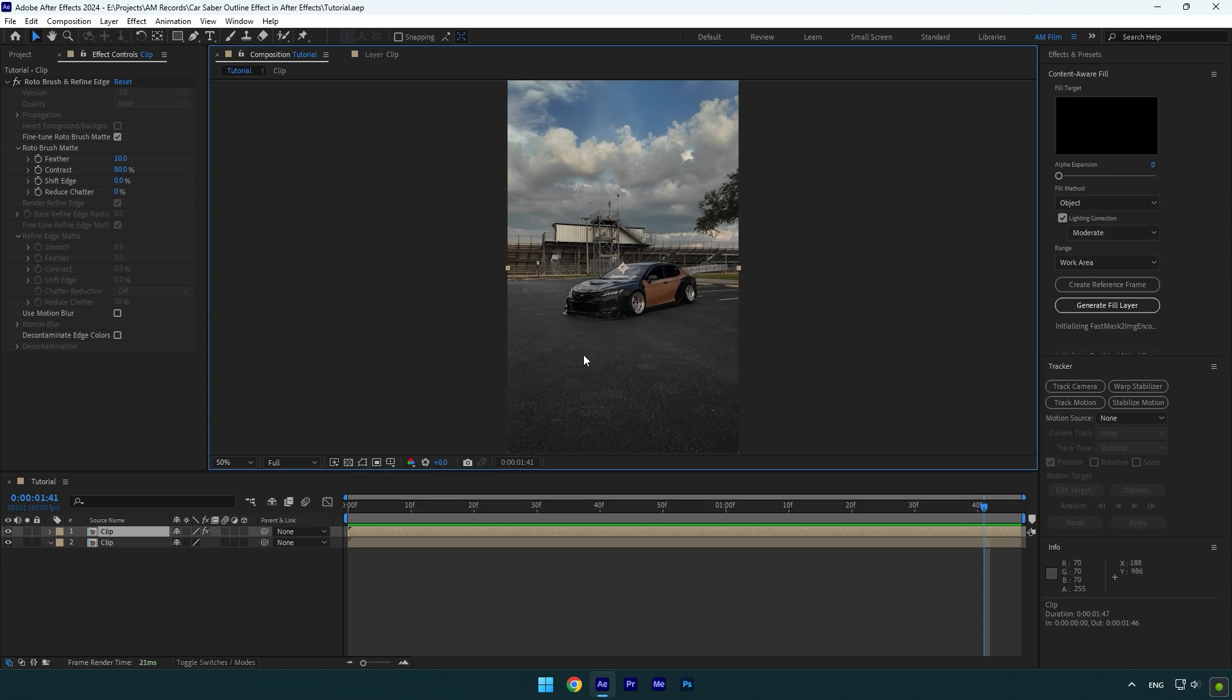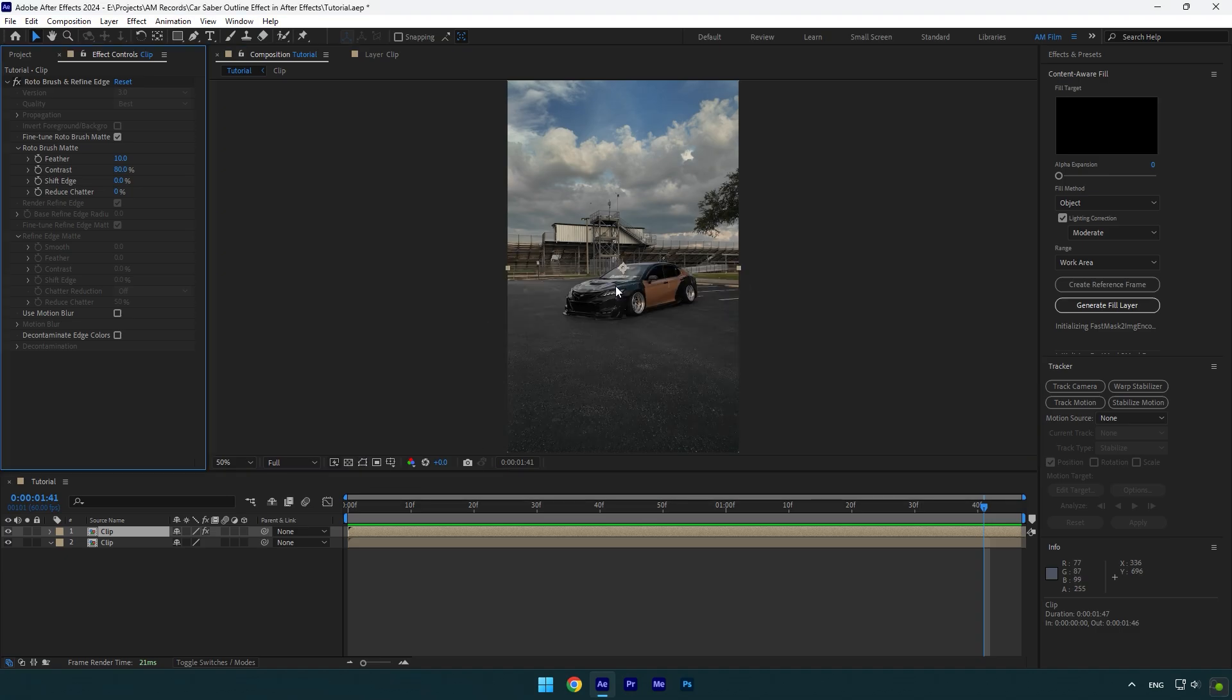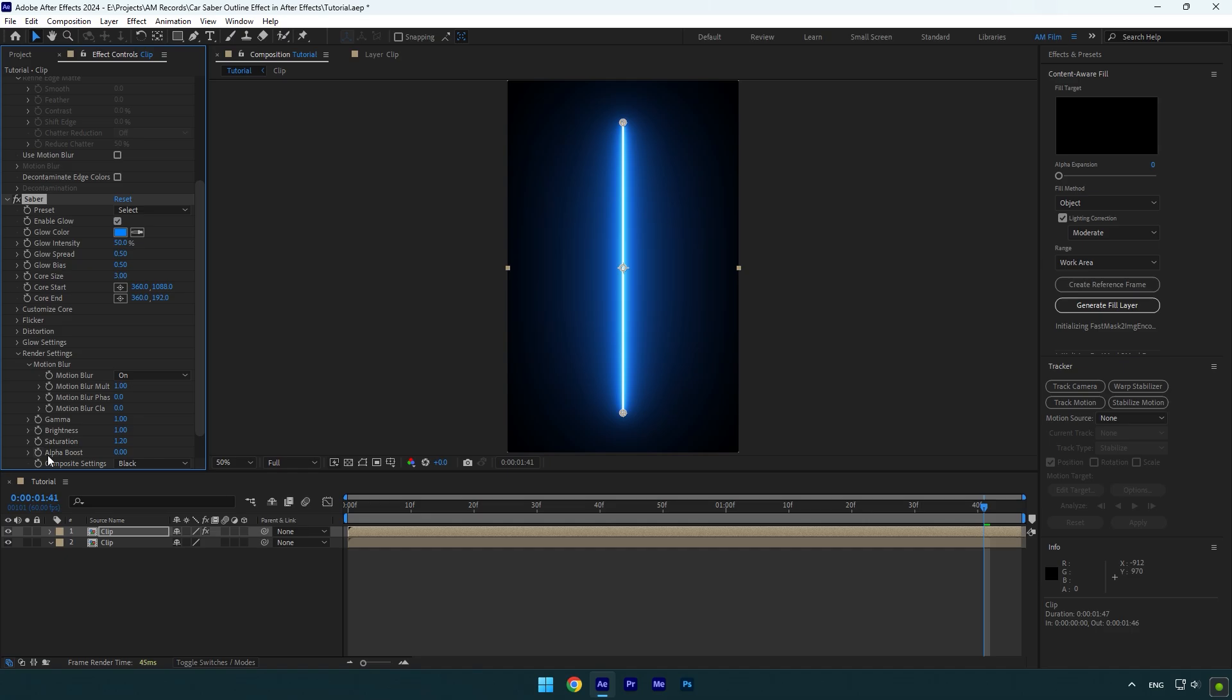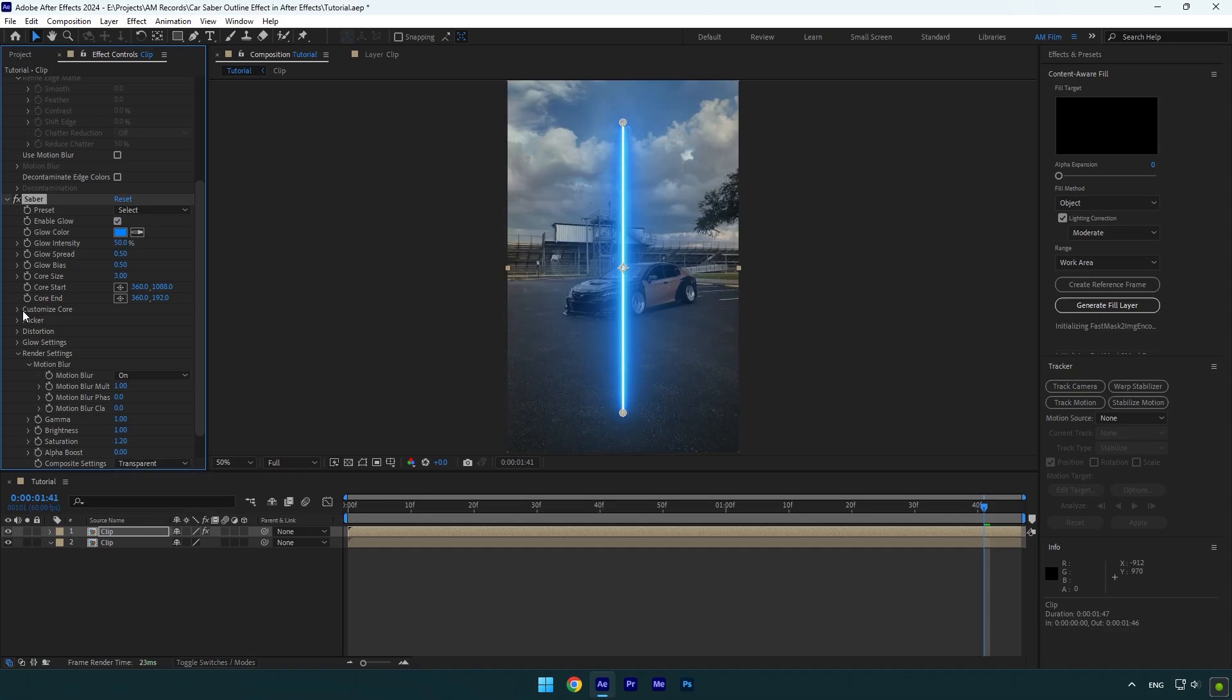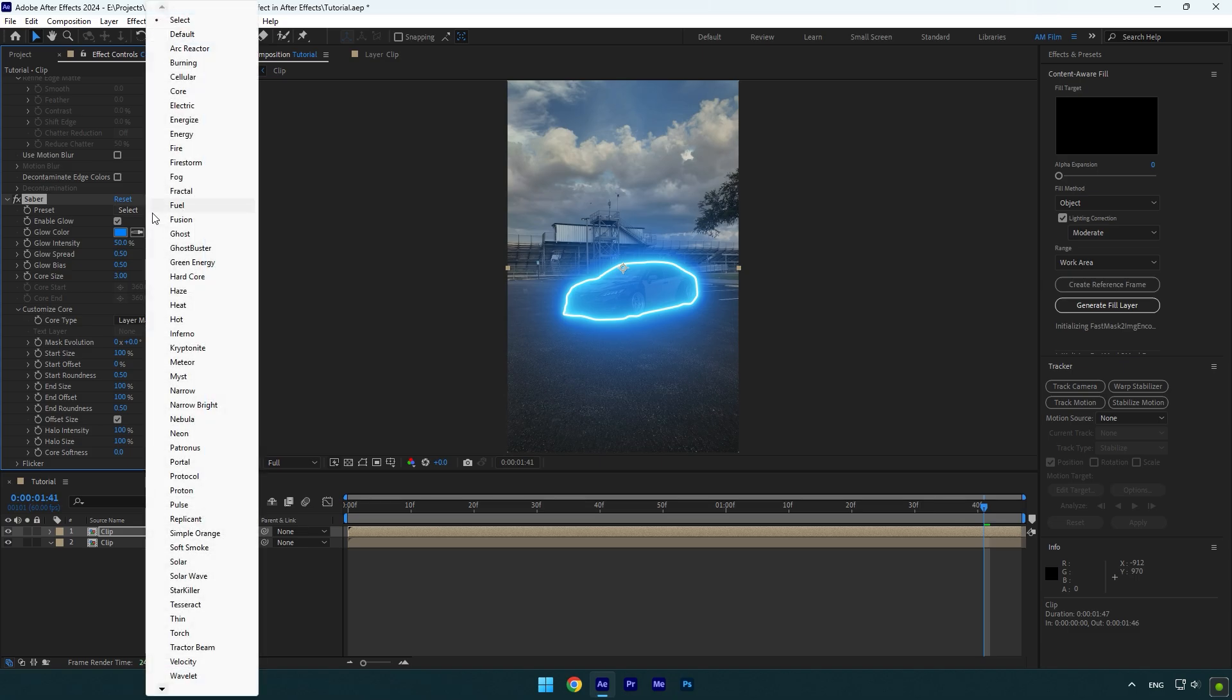But before, let's toggle off mask on the screen so we can see the car clearly. Now add saber on that layer. Expand render settings and change composite settings to transparent. Expand customize core now and change core type to layer masks. Since we have a saber perfectly applied on the car, we can choose any preset from here.